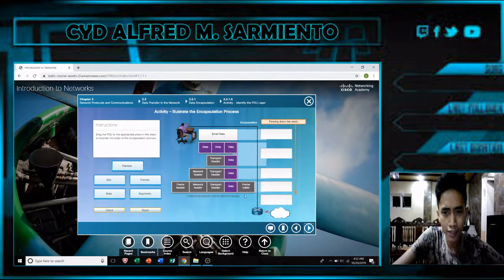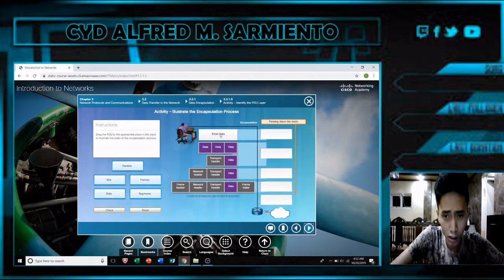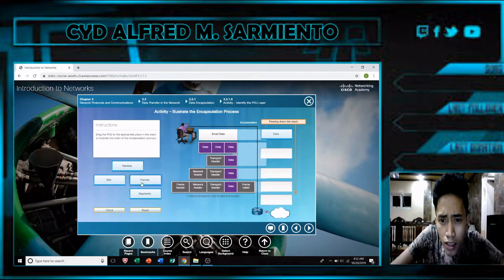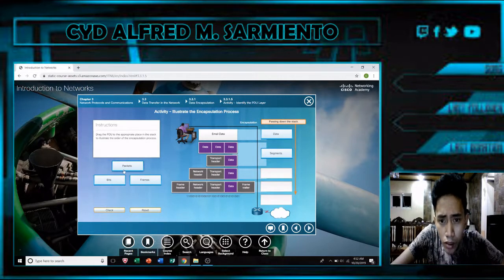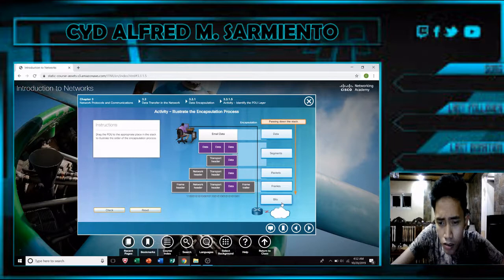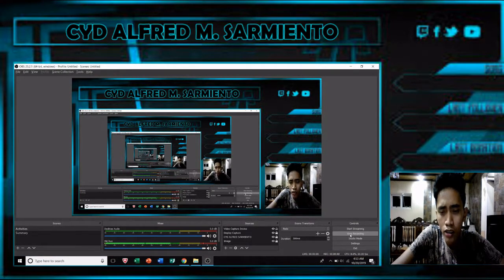For our next activity, the instructions were to drag the PDU to the appropriate place in the stack to illustrate the order of the encapsulation process. For the email data we have: data at the top, then data with a transport header which should be segments, then network header with transport header and data which should be a packet, then frame header — and lastly the bits. Let's check — it's correct! That's Activity 2 for Chapter 3.